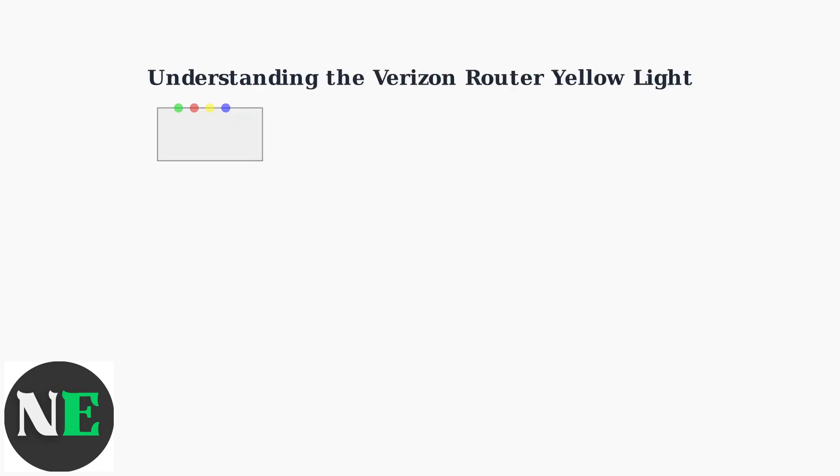The yellow light on your Verizon router, especially on Fios gateways, indicates a connectivity problem between your router and Verizon's network.